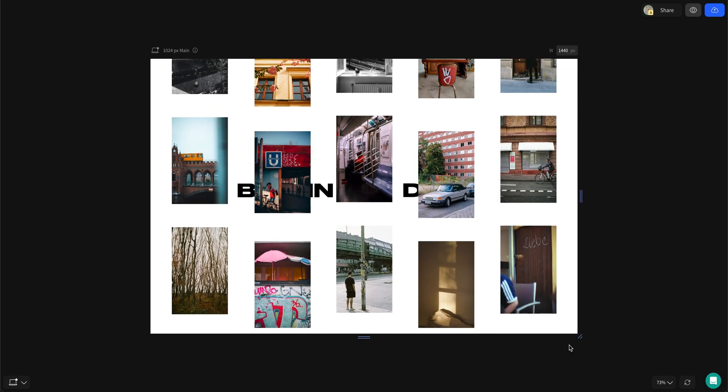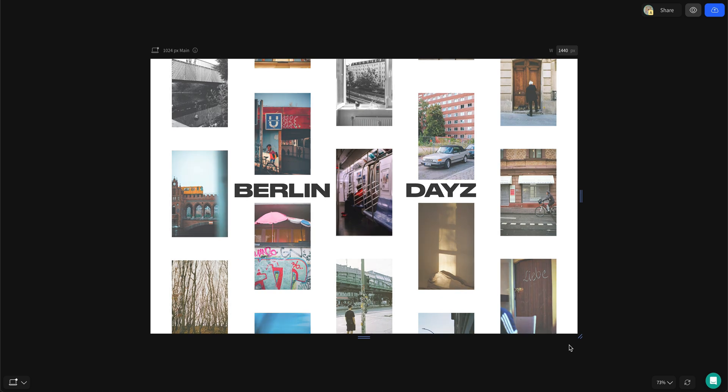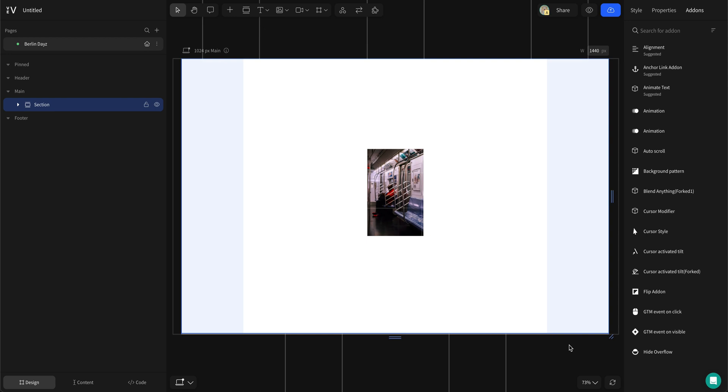And we're done! We created an animated hero scene without any coding. Thanks for watching and check out my other tips videos for more hero design inspiration.